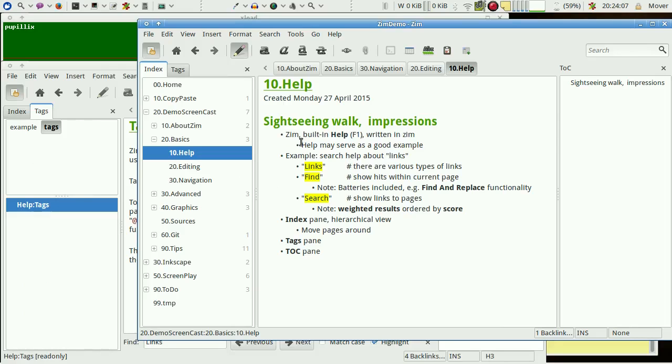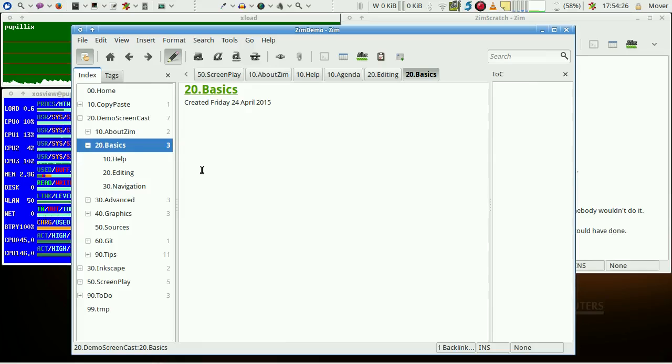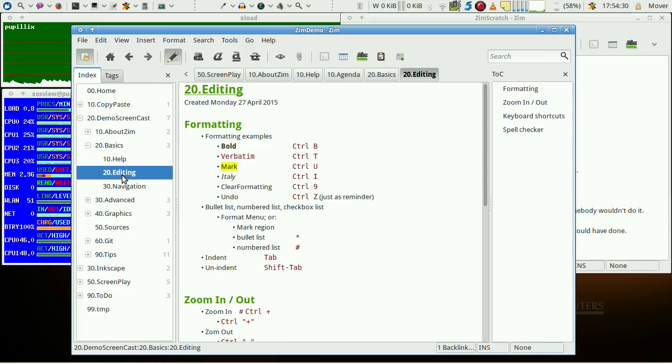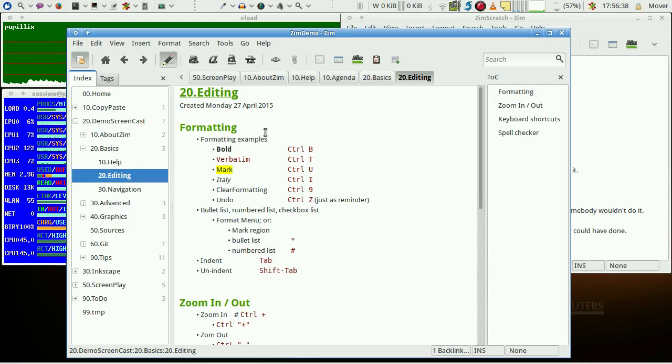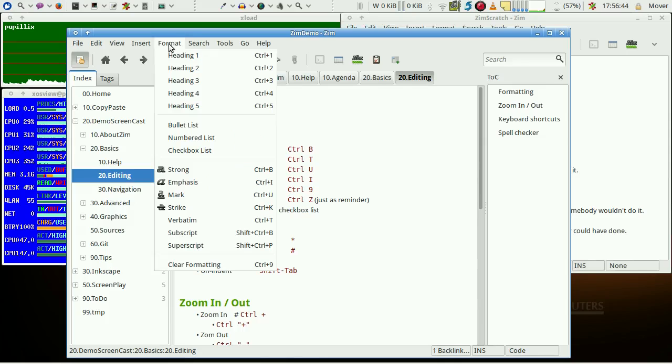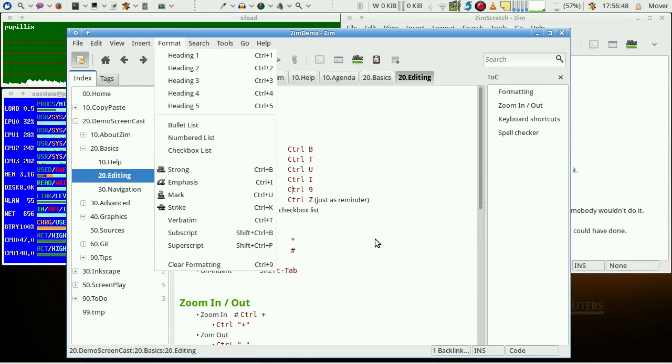So much for a short sightseeing. Now let's face some basics on editing. There are typical formatting capabilities, many of them with keyboard shortcuts, and they are also available via menu entries.